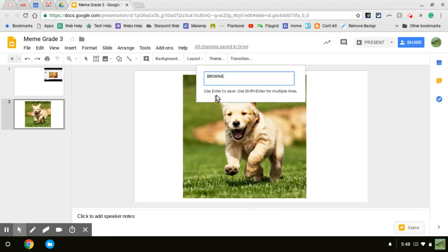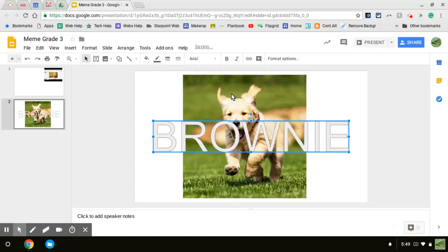And then here it says use enter to save. So I'm going to press the enter button. And that comes up.